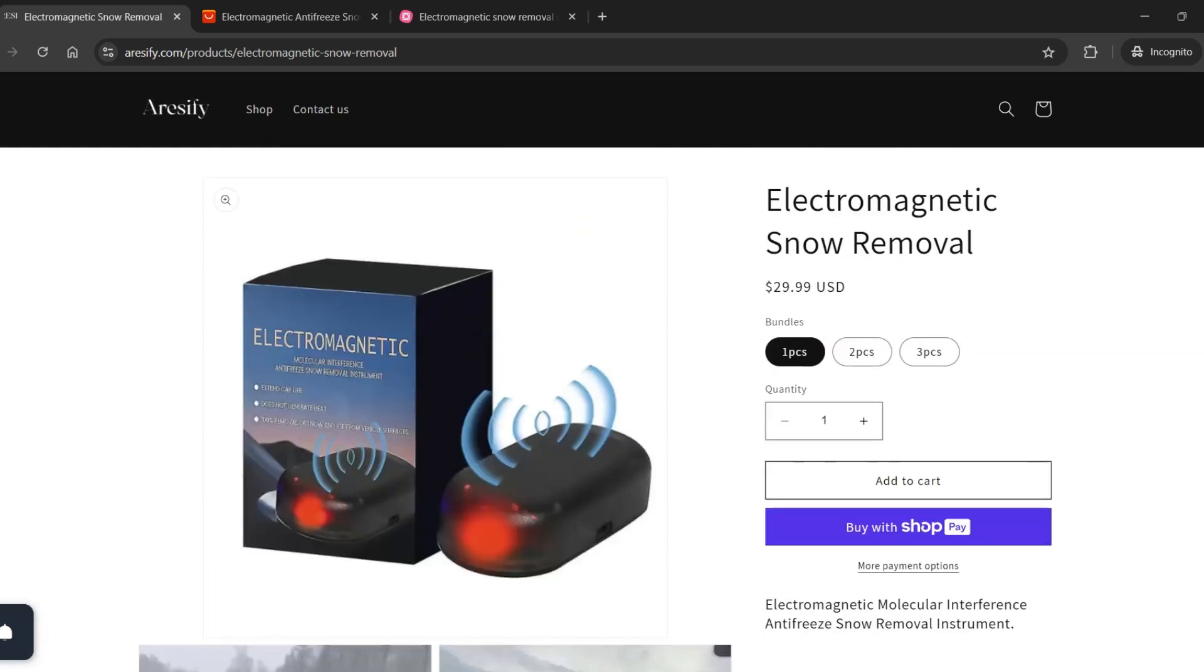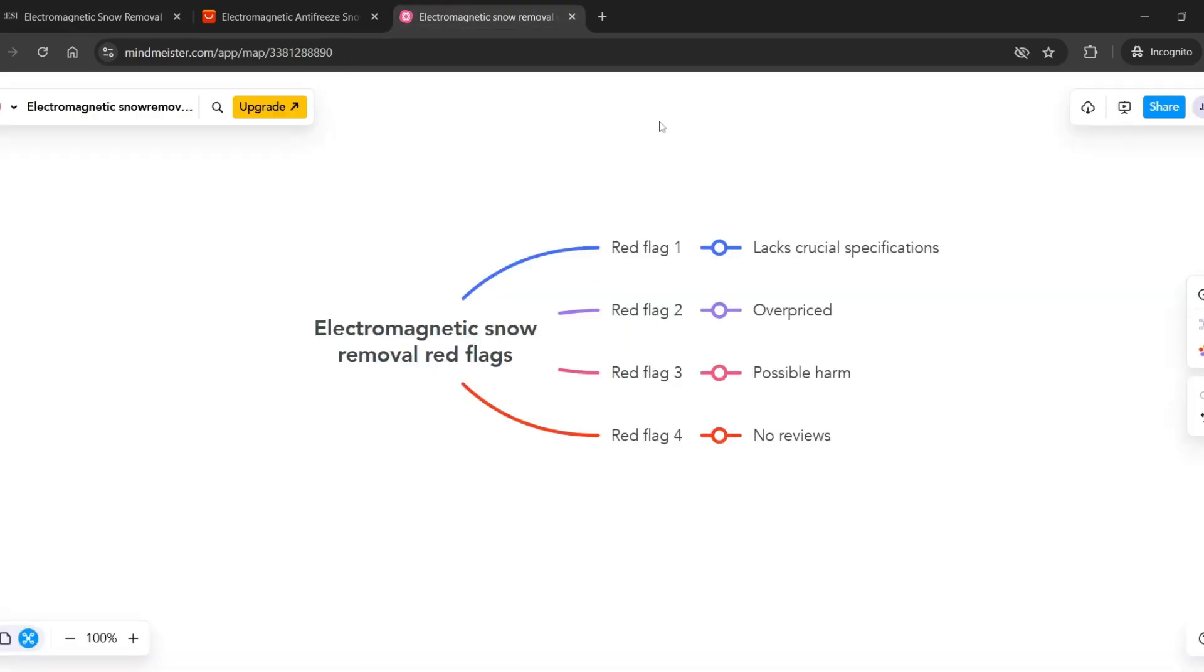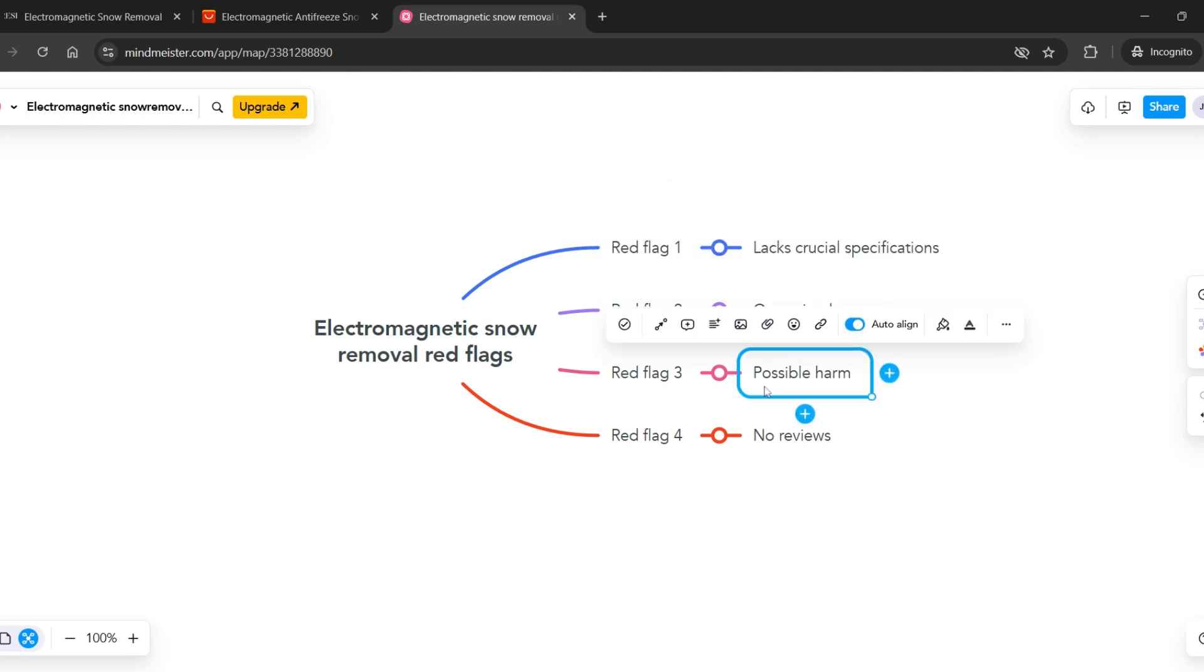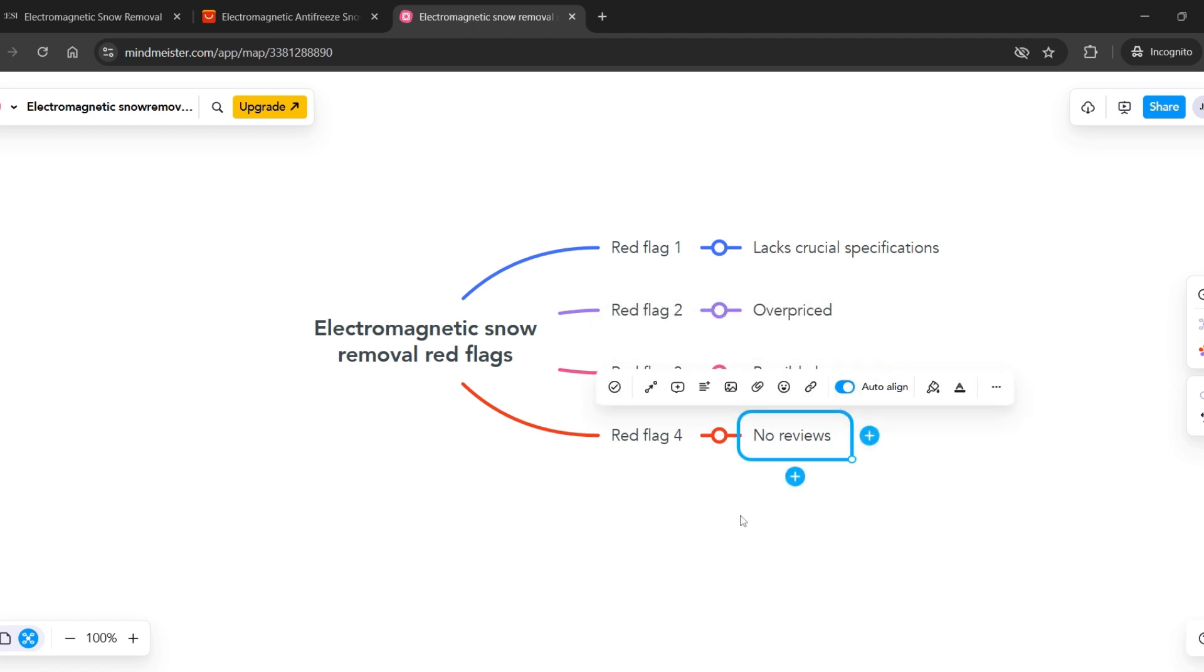In conclusion, the electromagnetic antifreeze snow removal device has several concerns, such as missing technical details, unclear marketing claims, a lower price on AliExpress, and a lack of safety information and reviews, making it hard for buyers to trust the product.